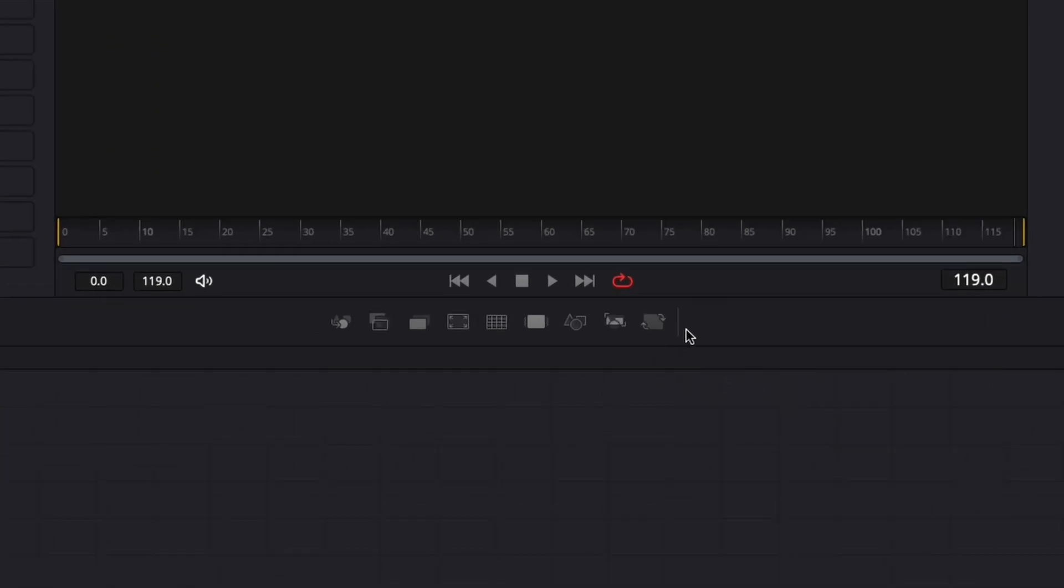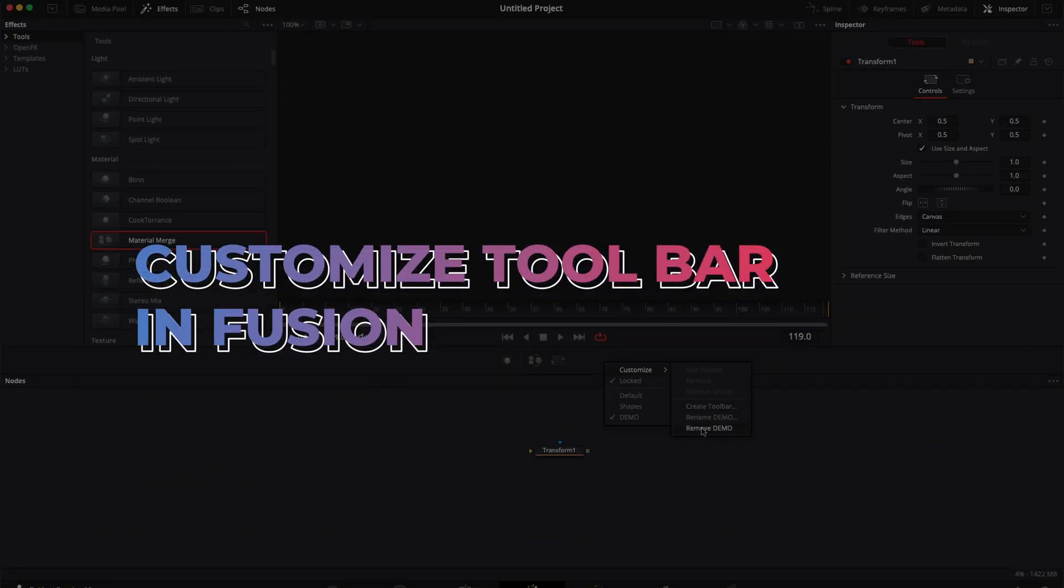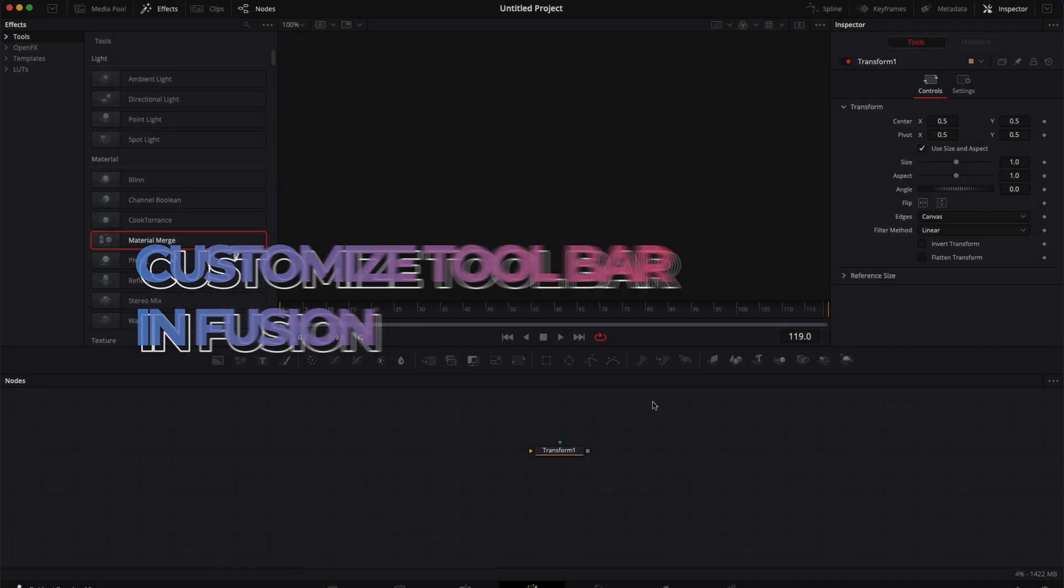Hi everybody, Jeremy here from Video Editor Studio, and today I'm going to share with you how to customize your toolbar in Fusion. So let's check it out.